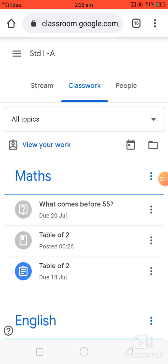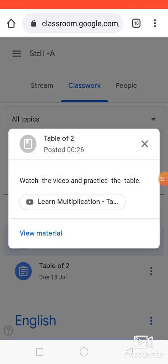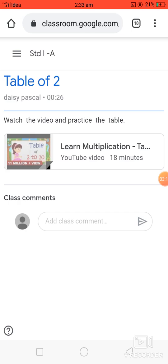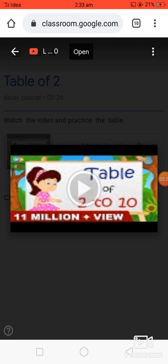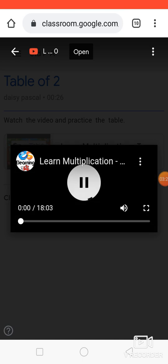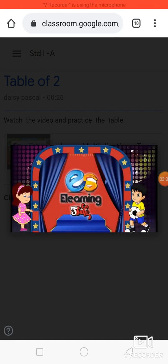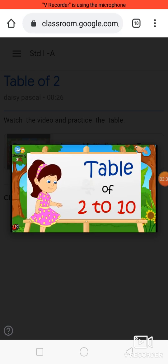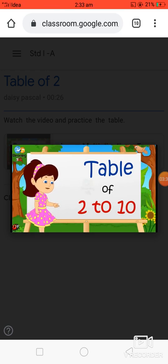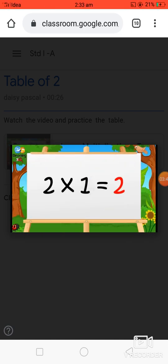Now your assignment is handed over to your teacher. Next, for the material 'Table of Two' — the video — click on 'View Material.' Here you can see the video; click on it and watch it by clicking the play button. Students can watch the video this way.